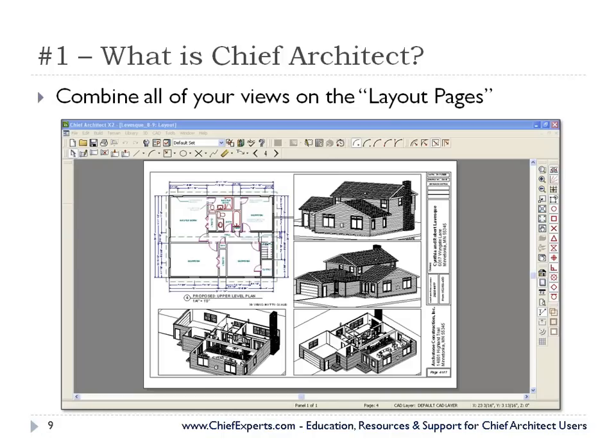And of course, the fourth part of the program is we're able to combine all of our views on the layout pages. We have unlimited pages that we can put all of our different views on — our floor plans, cross-sections. Using our layers and layer sets, we can have different things display in different views, so the layout page becomes an incredibly powerful facility within the program to combine everything you're working on within your model.